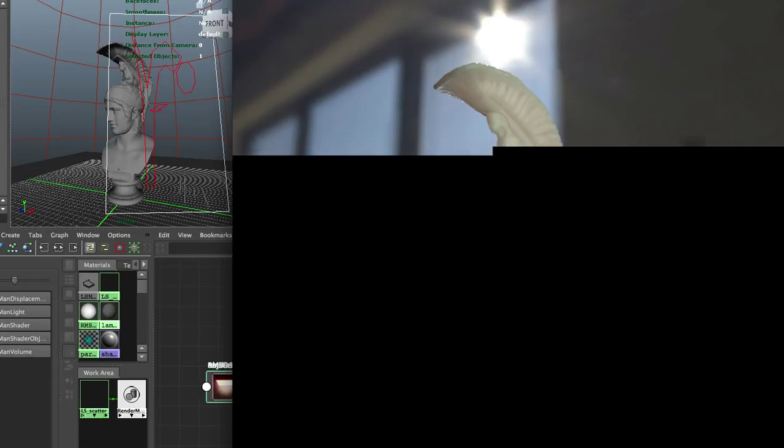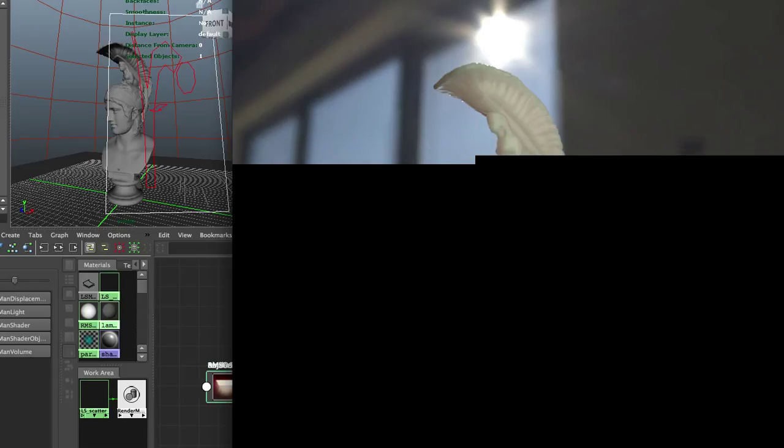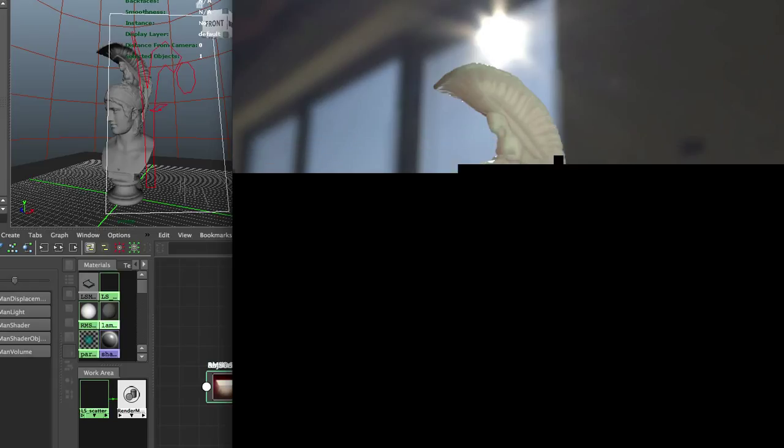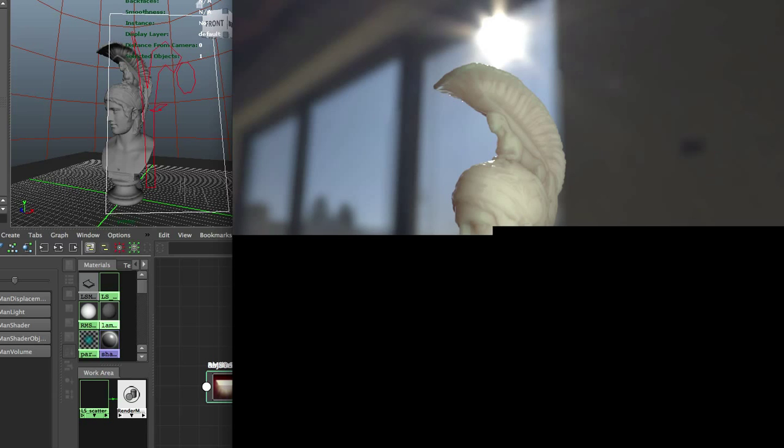I've added an area light on the front just to give it some nicer shaping, but you can see how nice that scatter shader looks even in the trial mode. You don't have access to all the other parameters but you do get a taste of it.